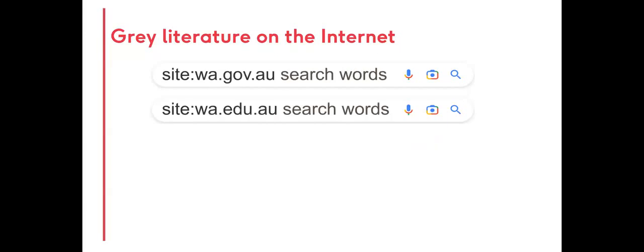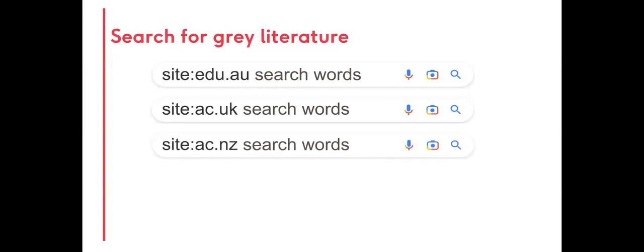A state abbreviation can be added to government or education domains, such as WA for Western Australia. Educational institution domain searches depend on the country. Some countries use EDU, whilst others use AC.